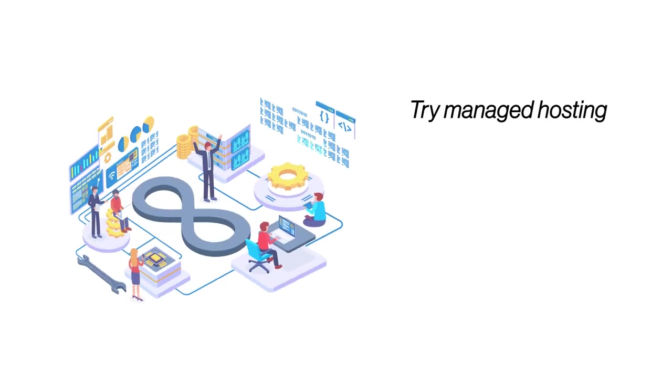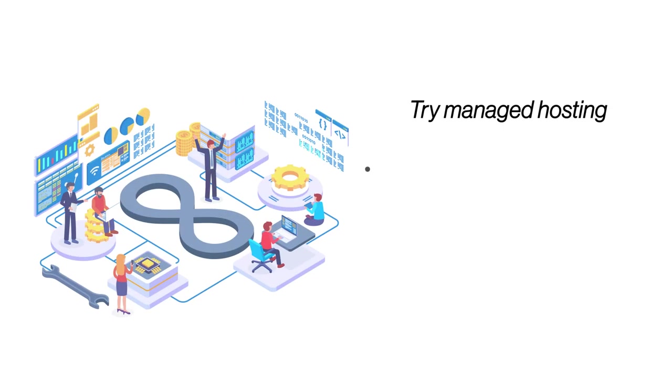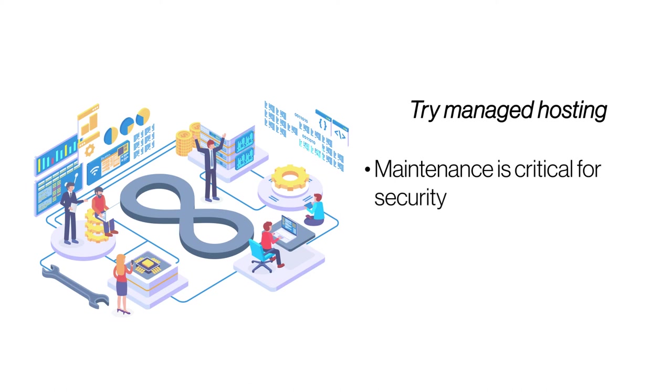Try Managed Hosting. If you do not have the expertise to maintain your server, opt for Managed Hosting. In Managed Hosting, your hosting provider will take care of updates and security.